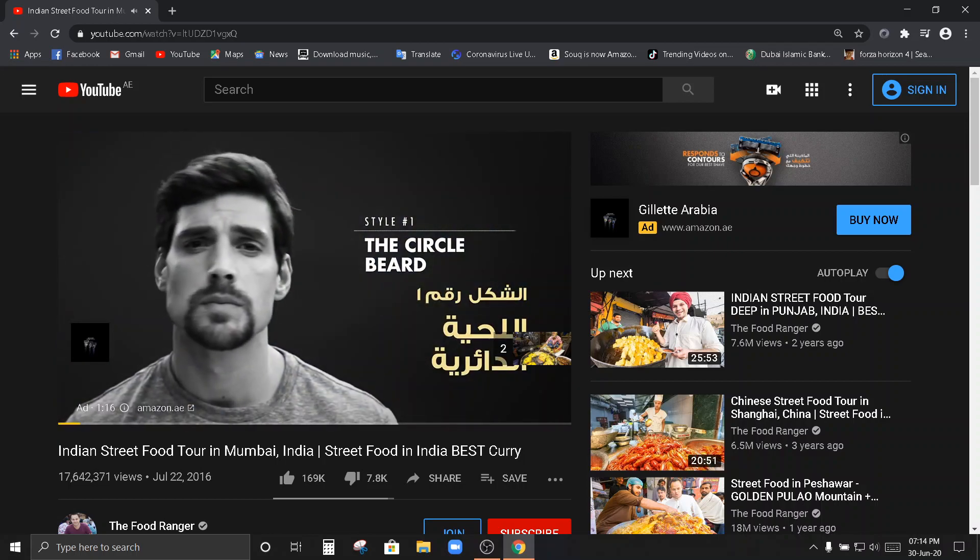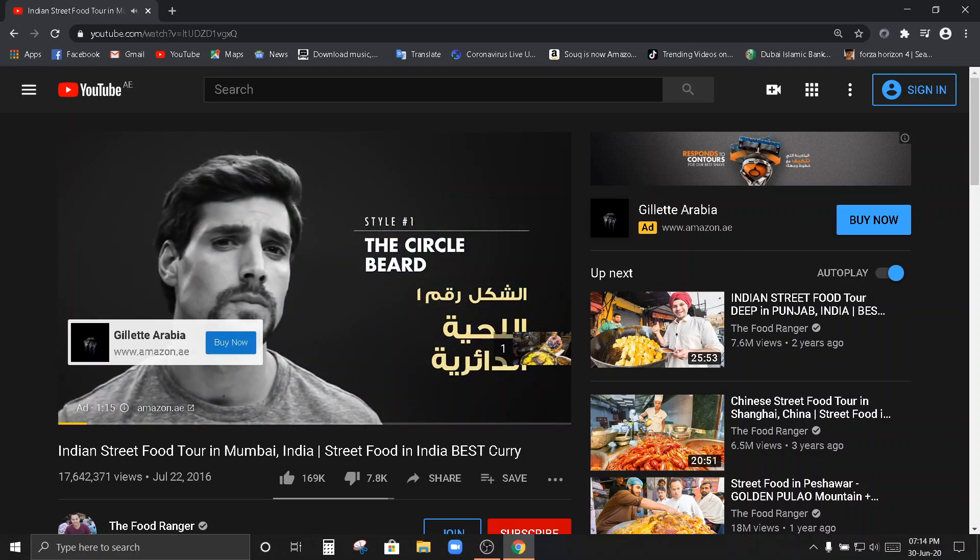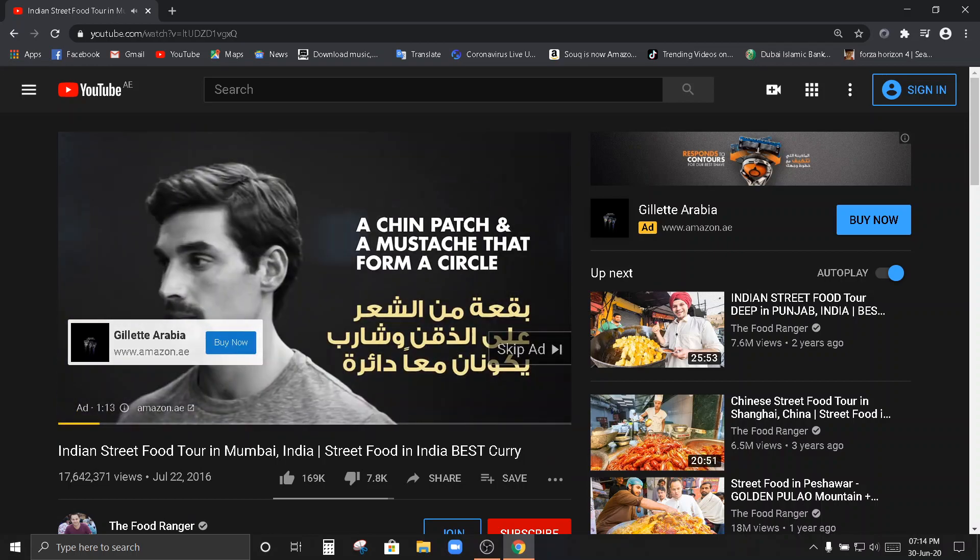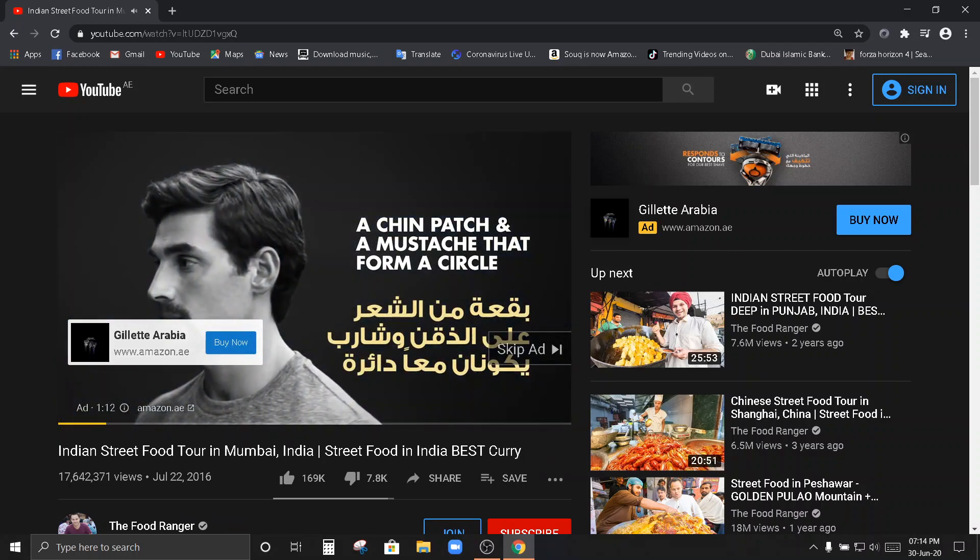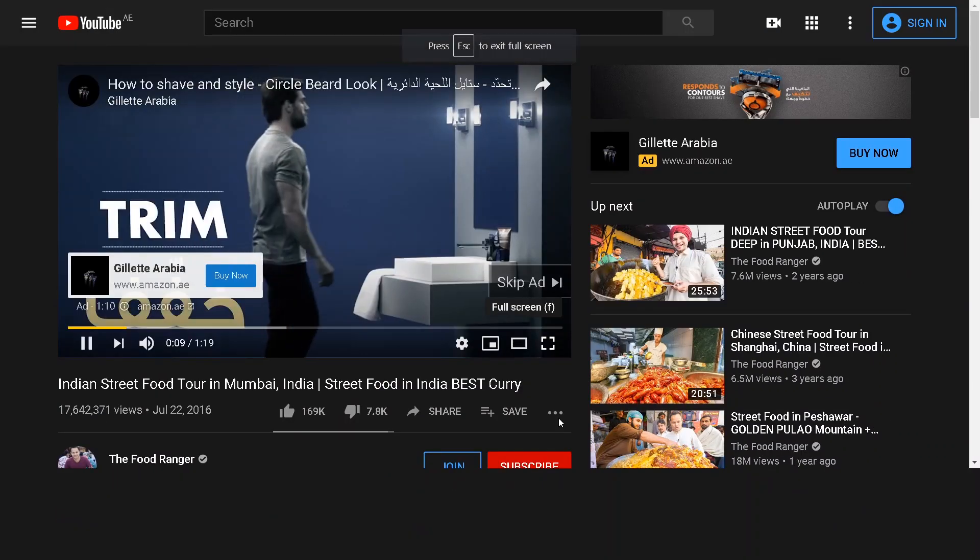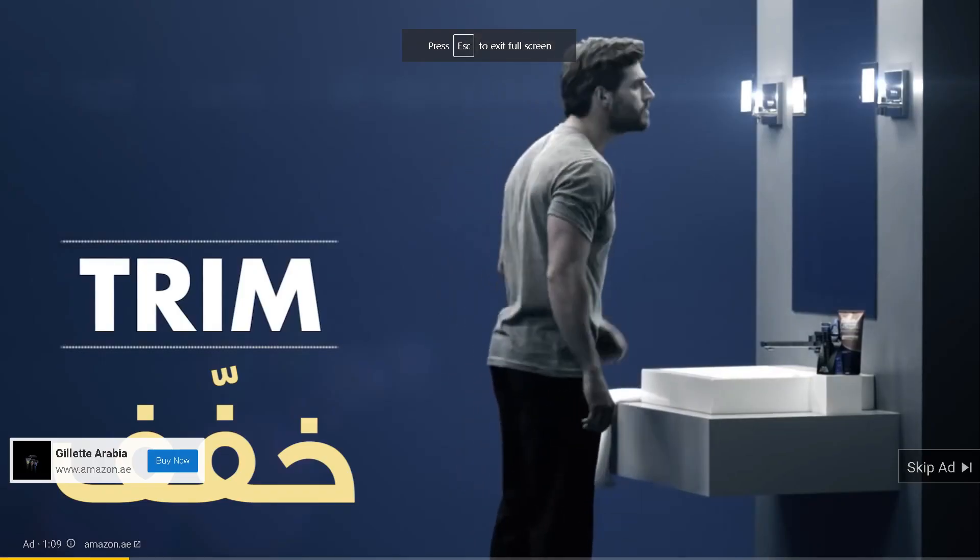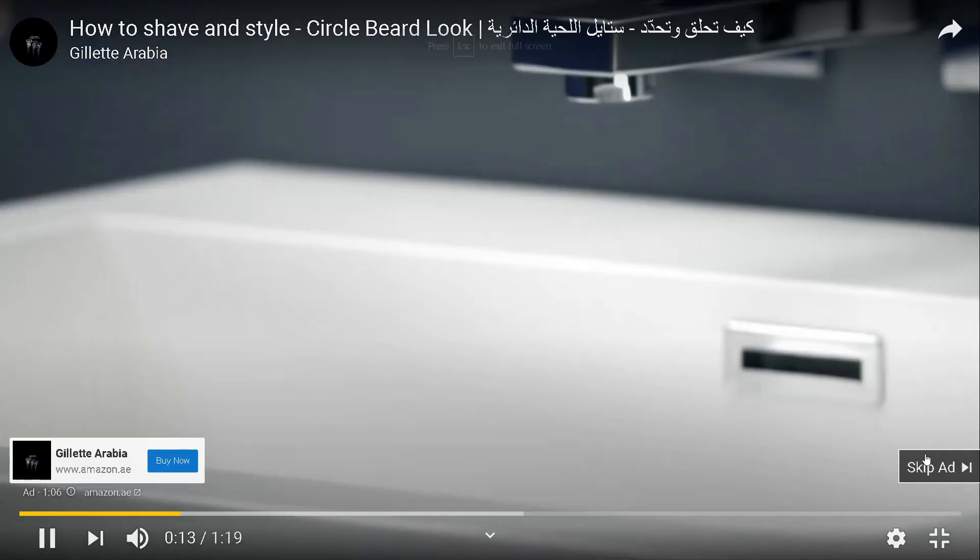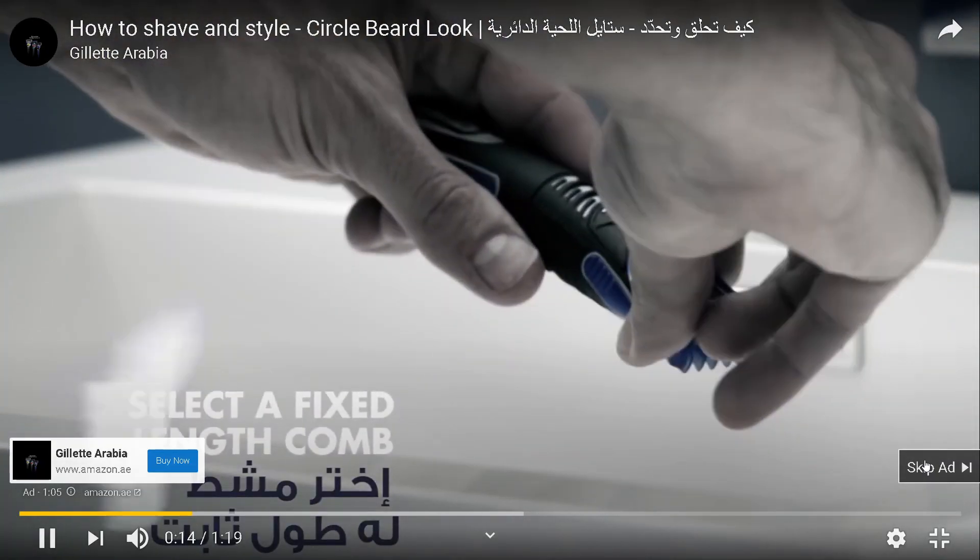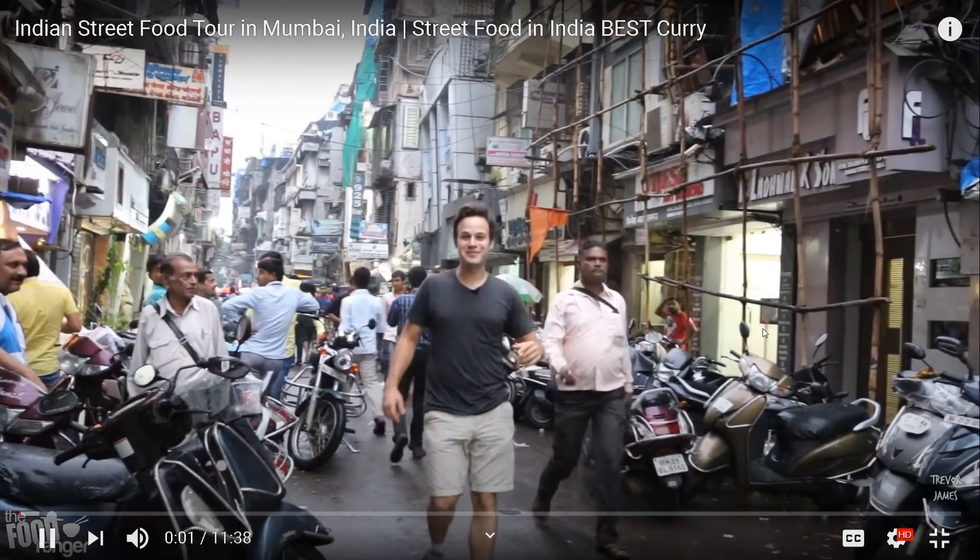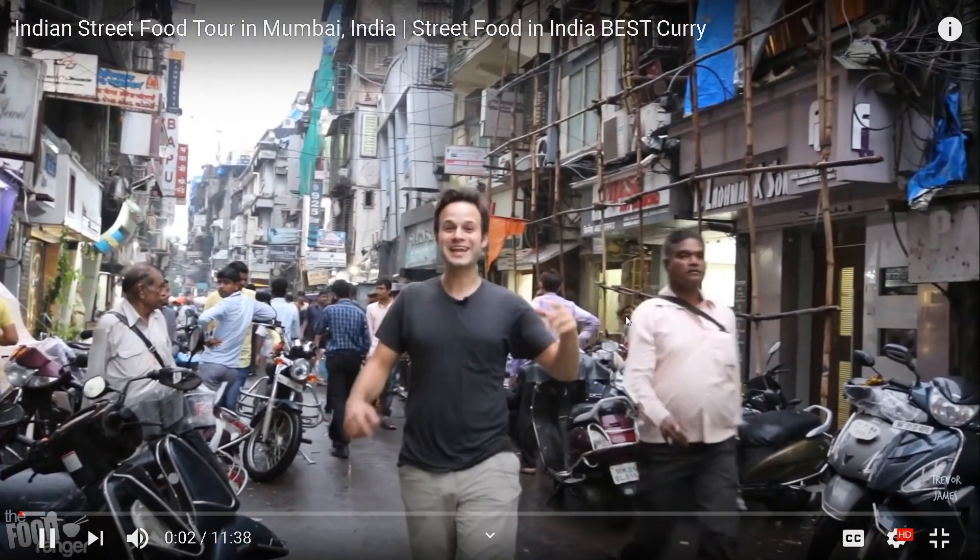Hi! There are ads and commercials. Check it out, it's Trevor James. I'm in Mumbai in New York.